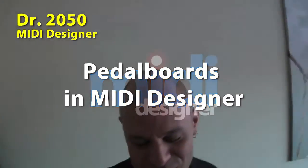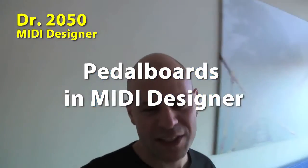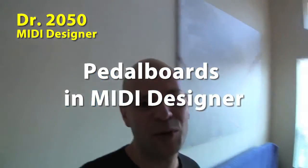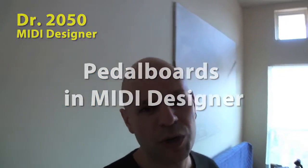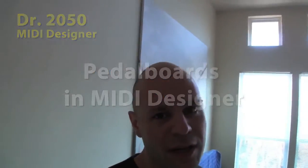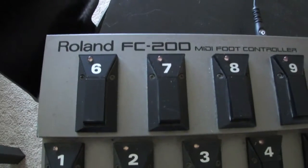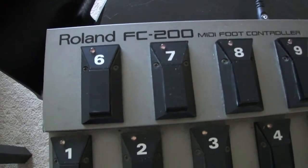Hi, I'm Dan Rosenstark with MIDI Designer and I'm going to be showing you how pedal boards work in MIDI Designer. We're going to be using a Roland FC200 and we're going to use it to control multiple pages in MIDI Designer.